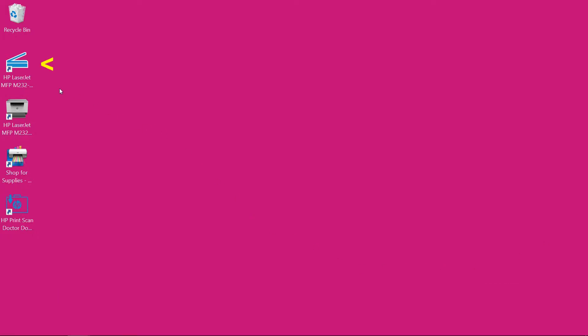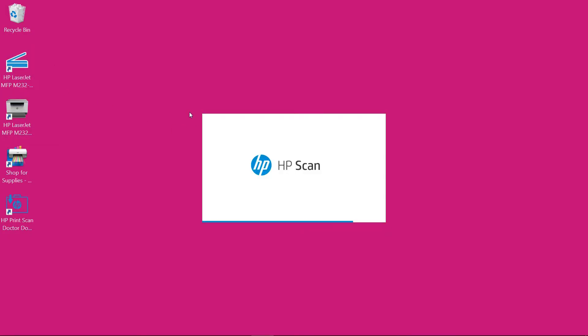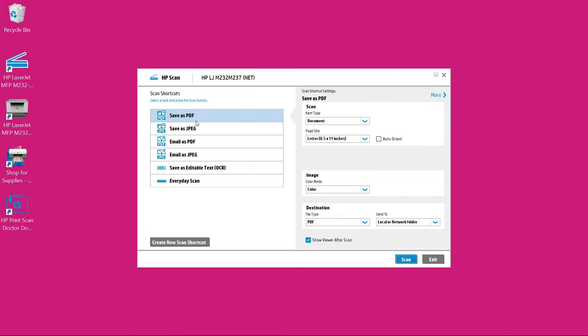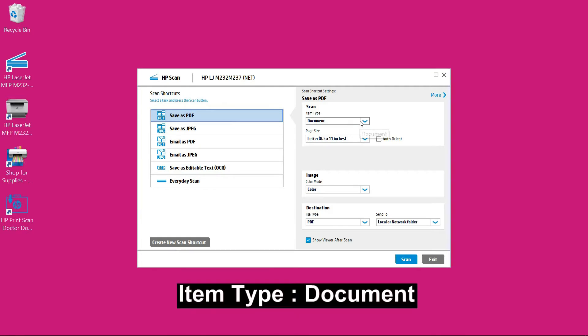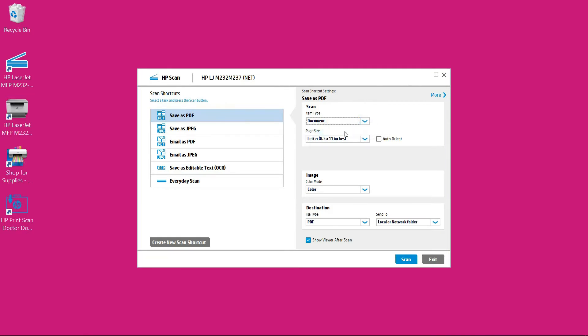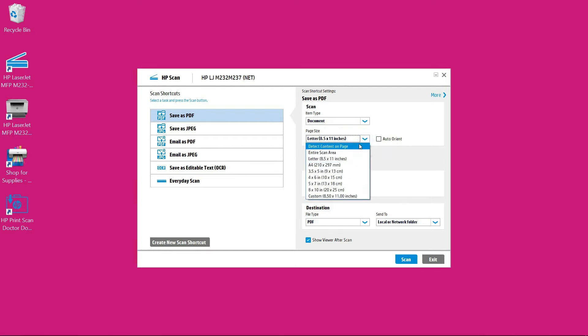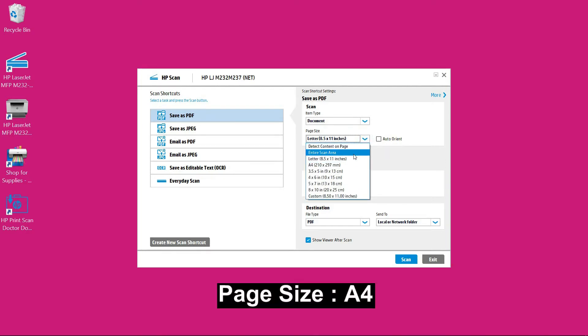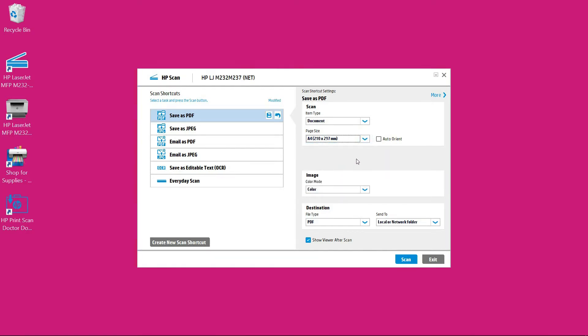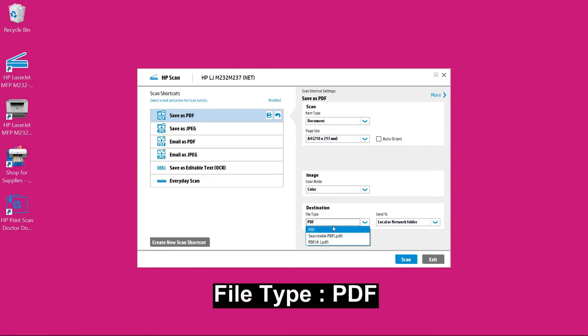So let's start up the HP Scan. We will select the scan shortcut save as PDF. So the item type is document and the page size is A4 page size document. For the file type we will select it as PDF.